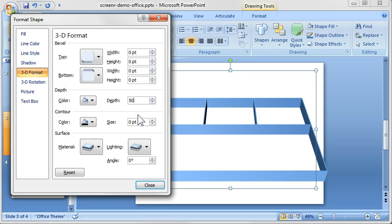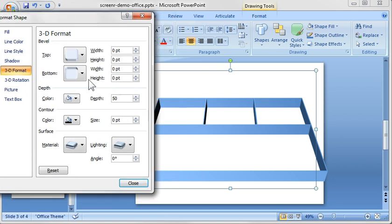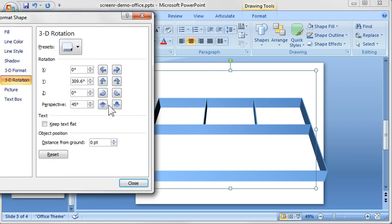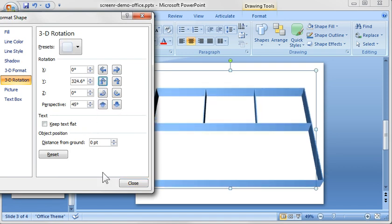So we'll just actually keep it at 50 and then we'll just keep the default settings. Now if you wanted to rotate it, there's a couple ways you can do it. One is you can go here and change the perspective and then the other is you can rotate it on the y-axis and get the right look.